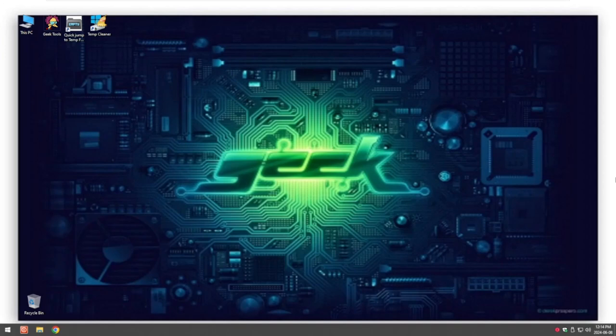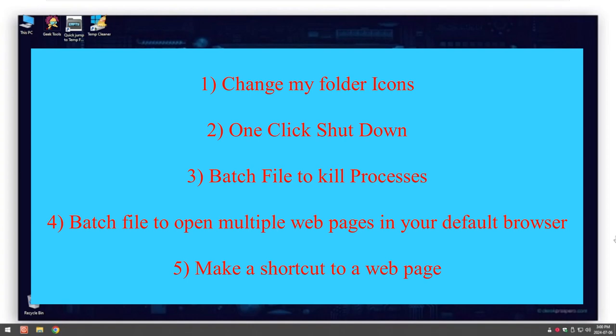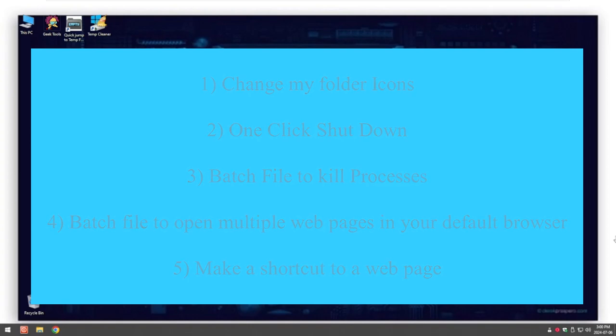I'm Grumpy Note Friends and welcome back to my geek stuff channel. If it's the first time you've been to the channel, thank you for joining and I hope you can find something that will help you out. Today I'm going to show you five geek things that I do to make my life easier when I use my computer.